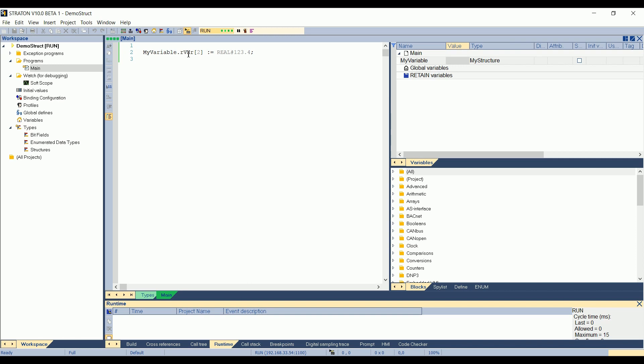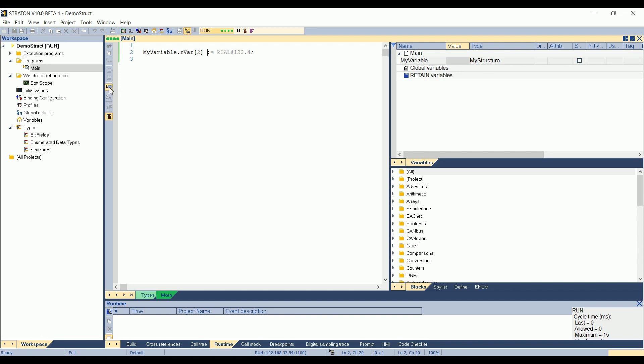As it is a structure, we cannot see, as it is an array in the structure, we cannot see the debug here. So if I press show value in text, there is nothing displayed here. So how to check the values of this structure? I will use the local spy list here.